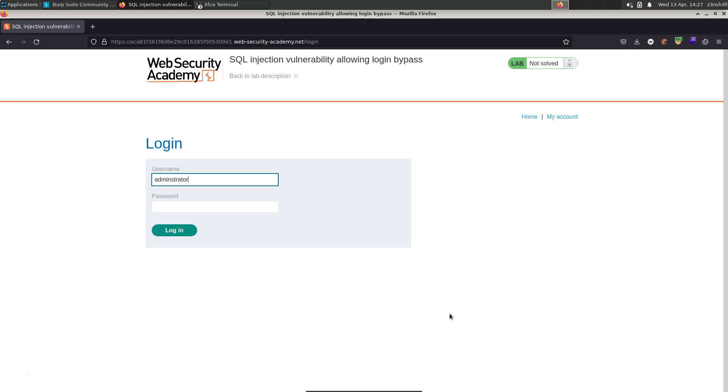Now on the back end it's not making use of what we might refer to as parameterized SQL variables. What it means is we have a single SQL query which is going to be something along the lines of select from users where username equals administrator and password equals whatever the input password is here.